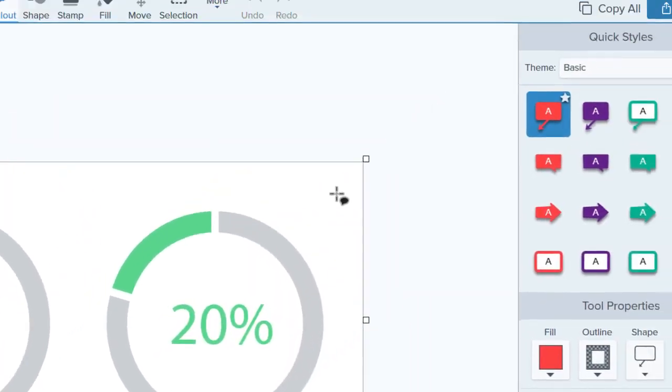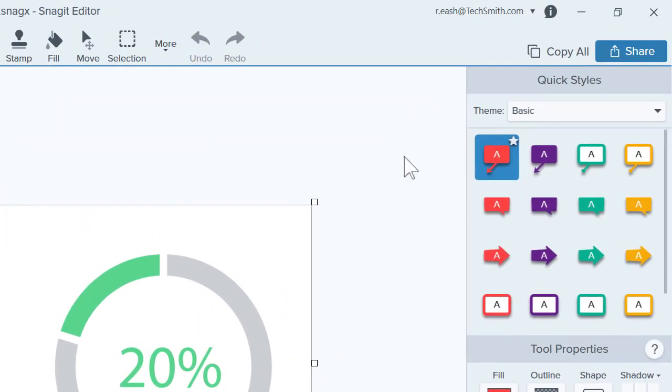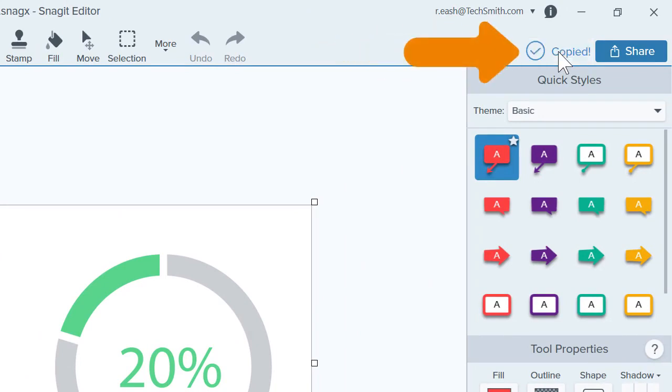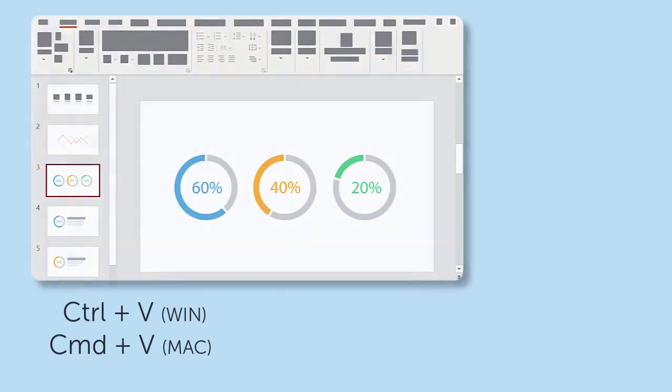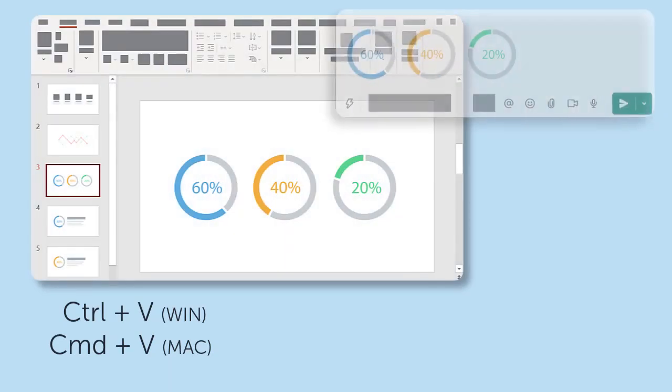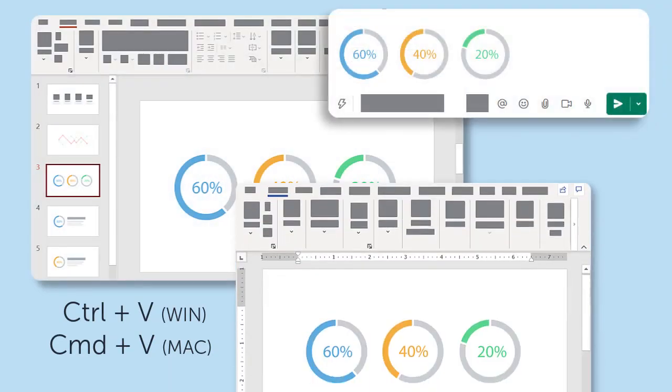Another option to share images, and one that I tend to use a lot, is to click the Copy All button at the top of the Snagit editor and then paste it into a slide, message, document, or many other options.